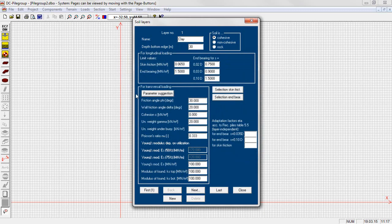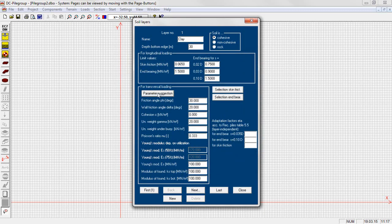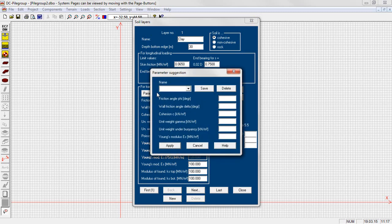For friction angle, cohesion, specific weight and Young's modulus, individual values may be predefined.